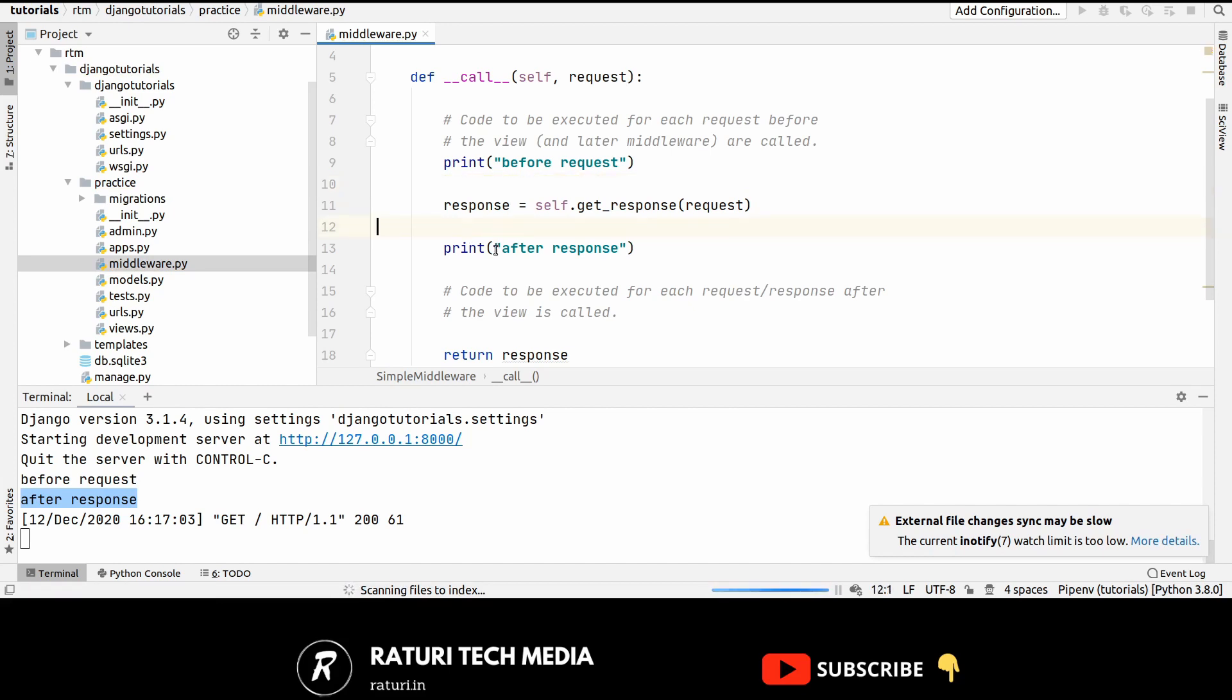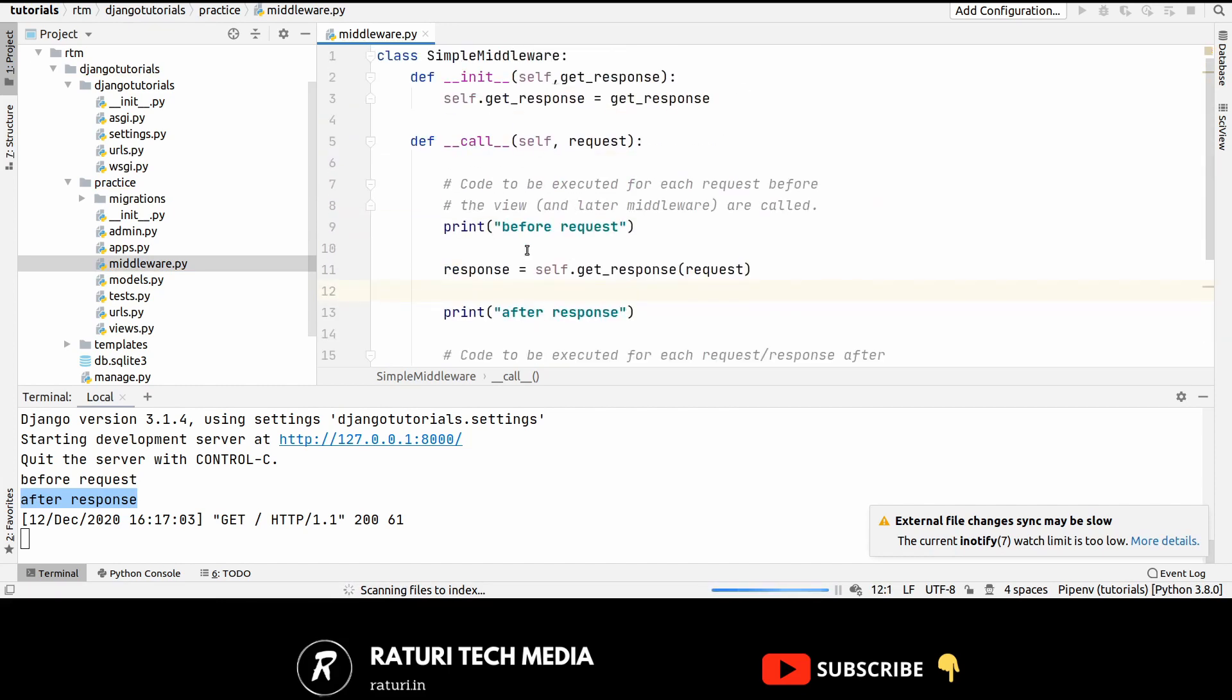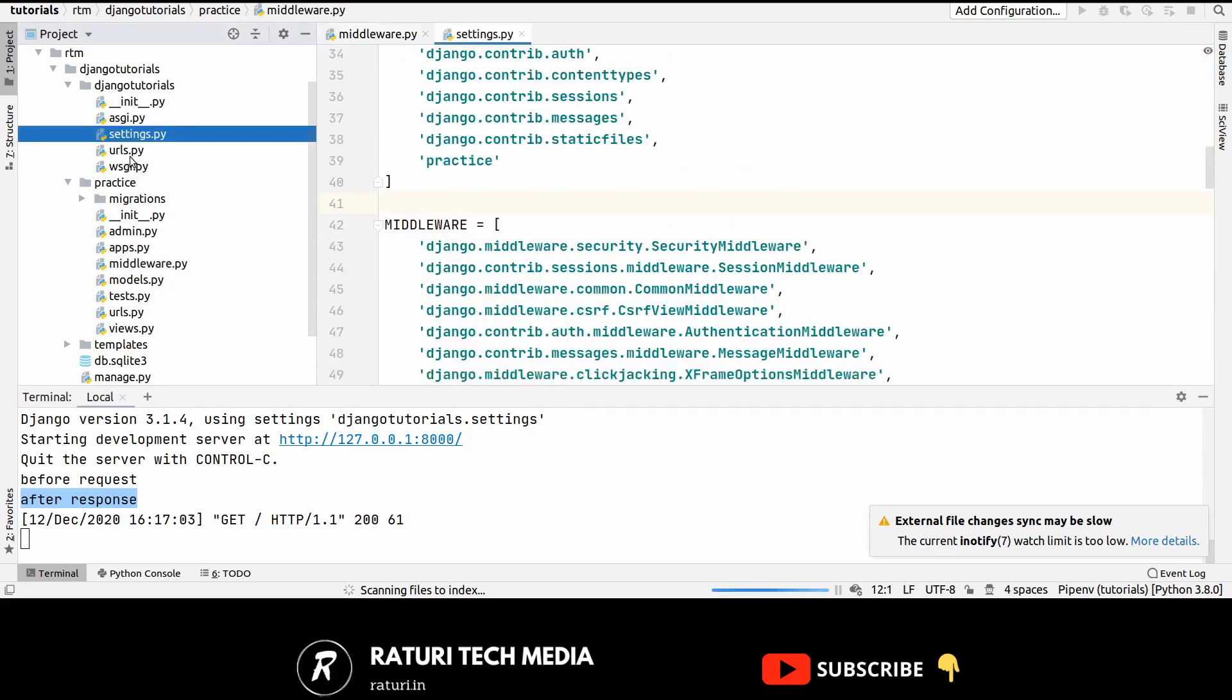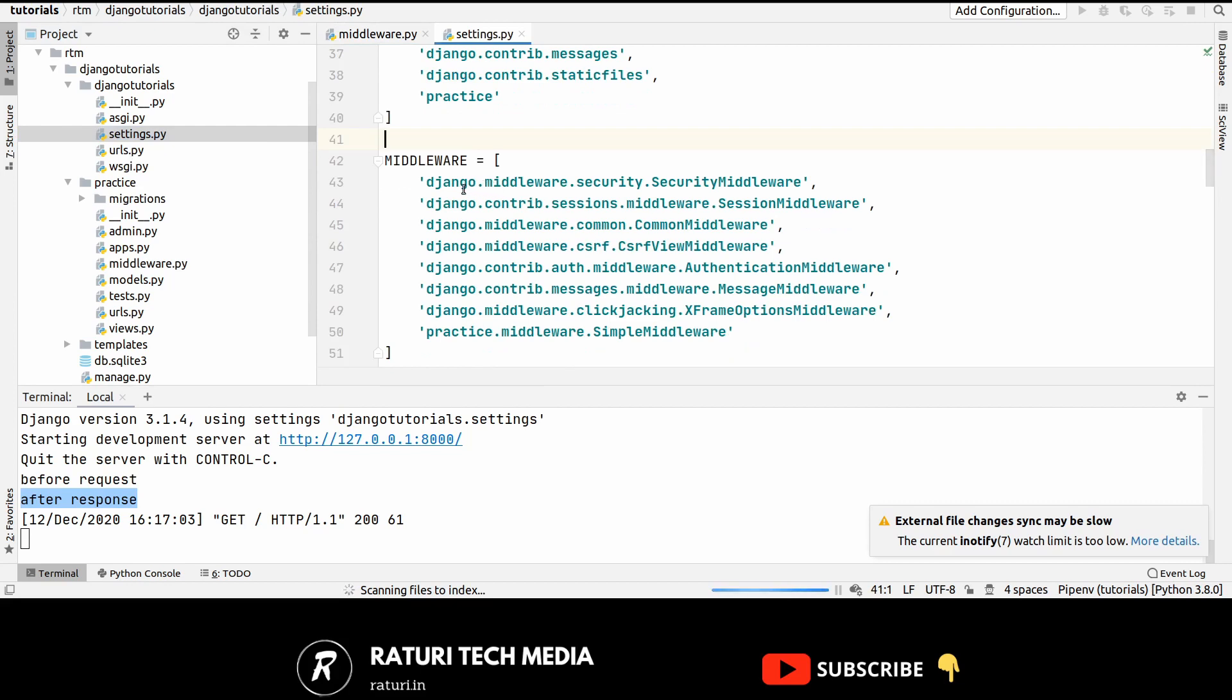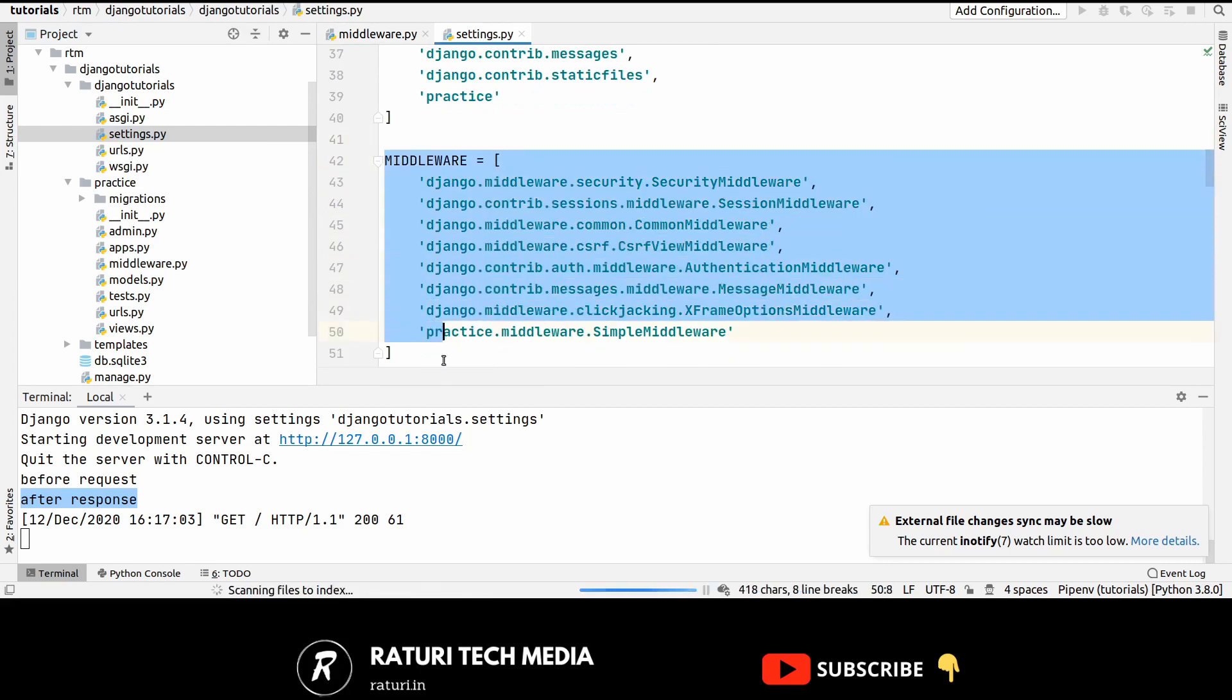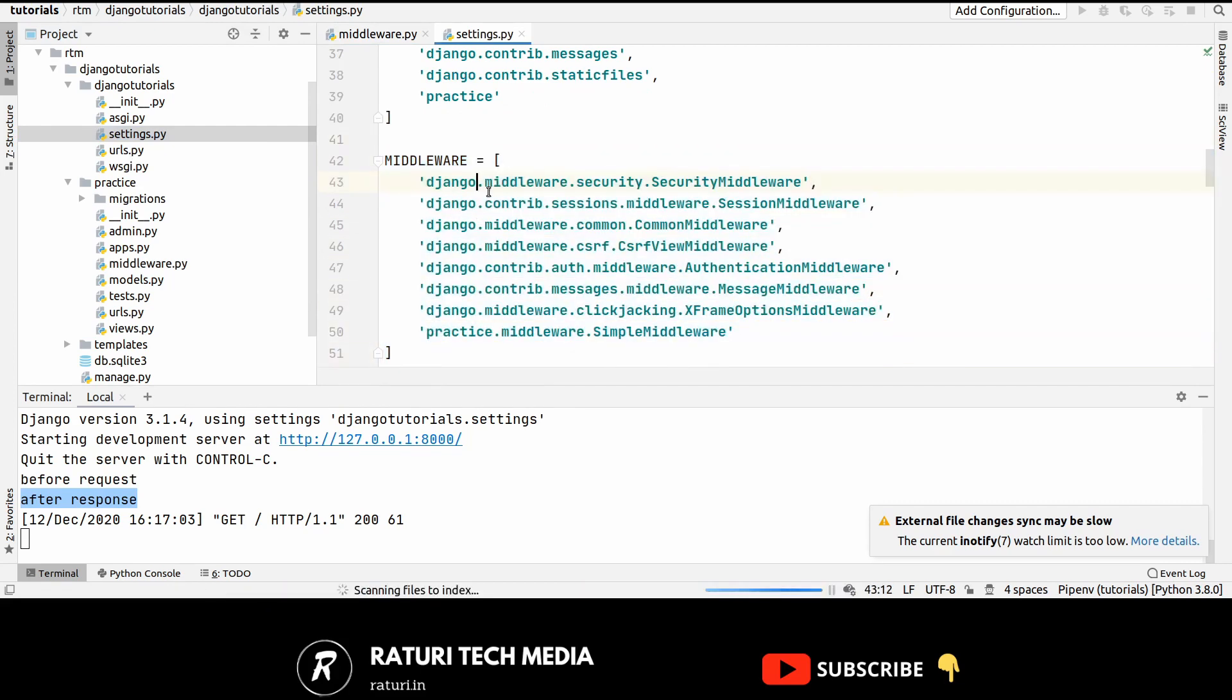Or you can just do something after this code. Now once you completely write your middleware then to activate this you have to open settings.py and then inside this there is a middleware list. This one. And in this list you have to enter the complete path of the middleware. In our case it's practice dot middleware dot simple middleware.